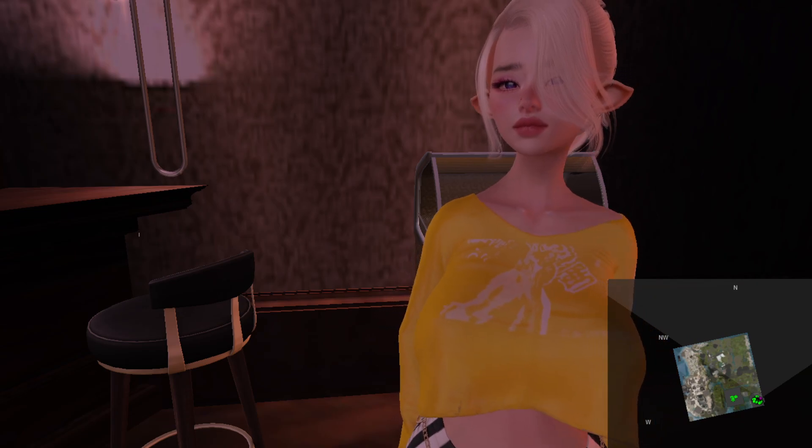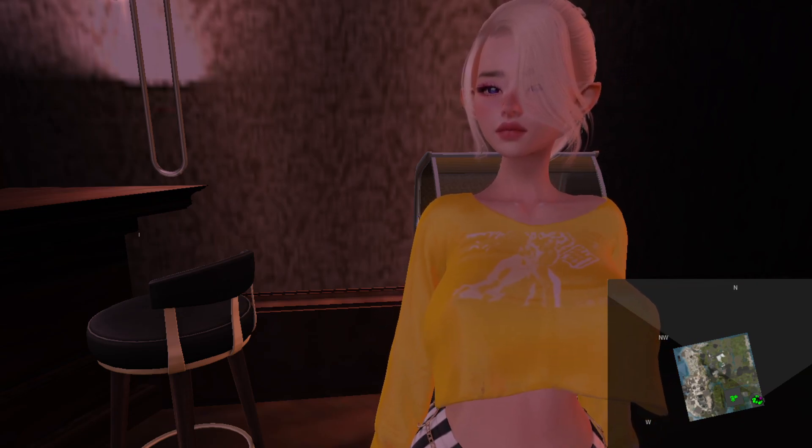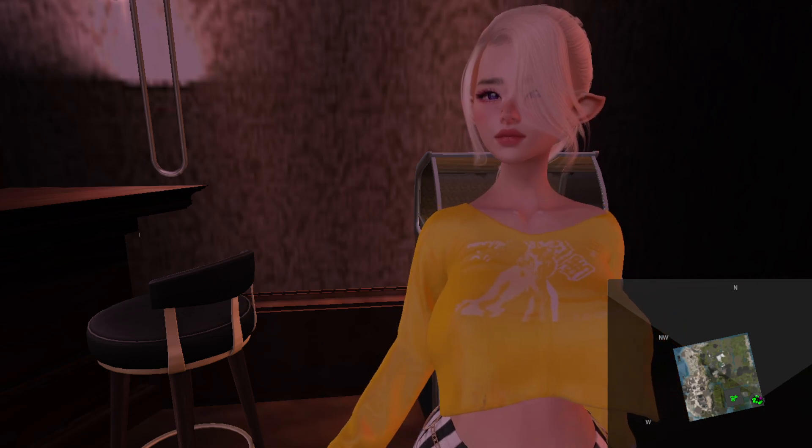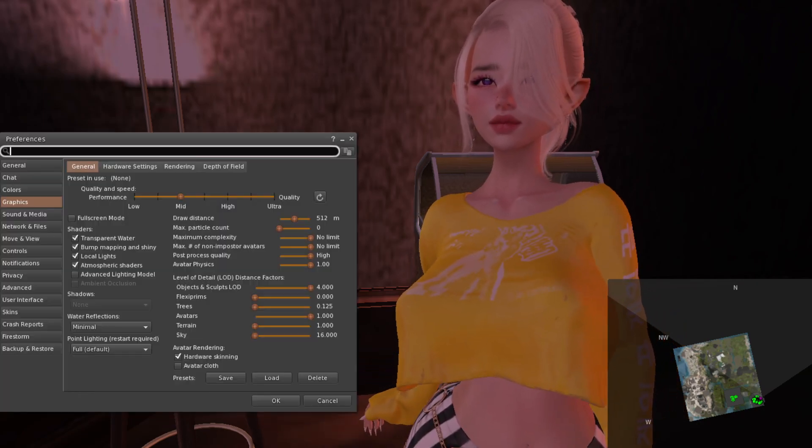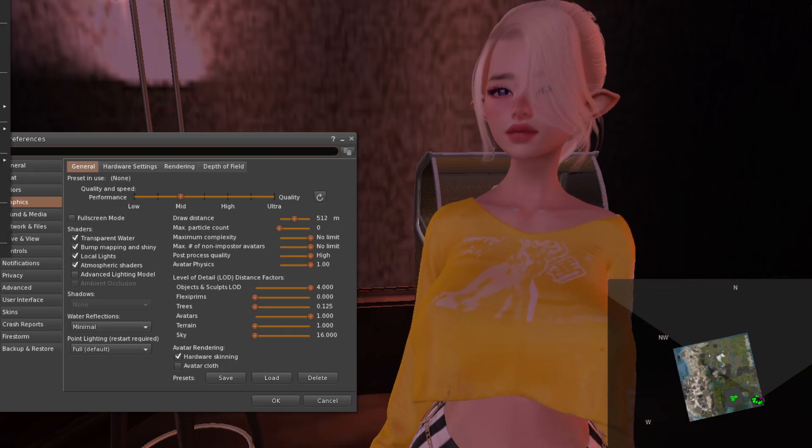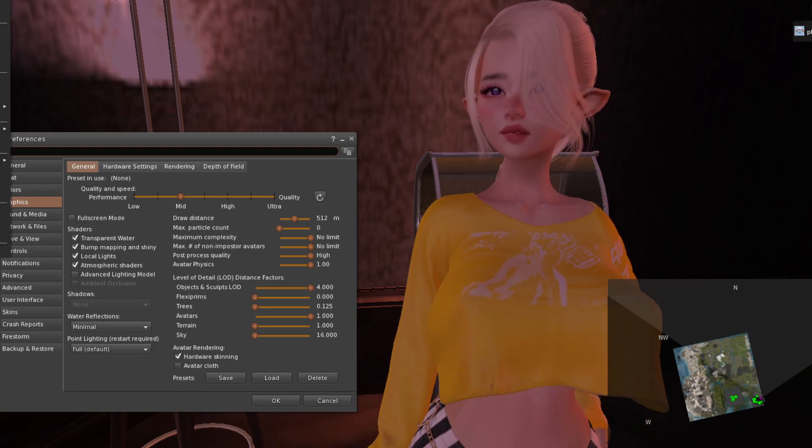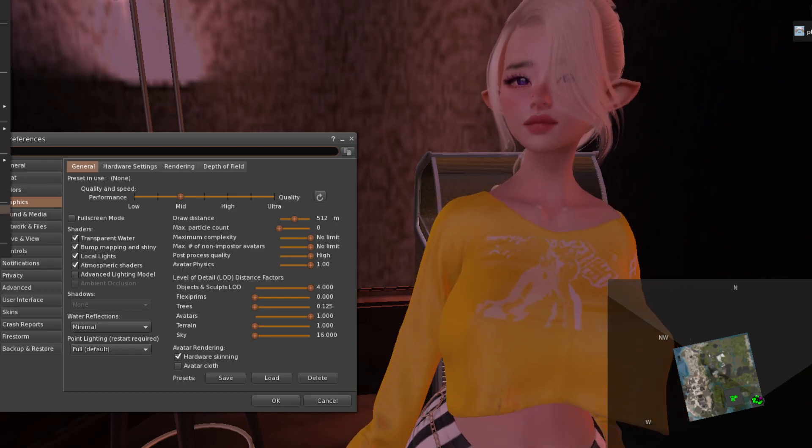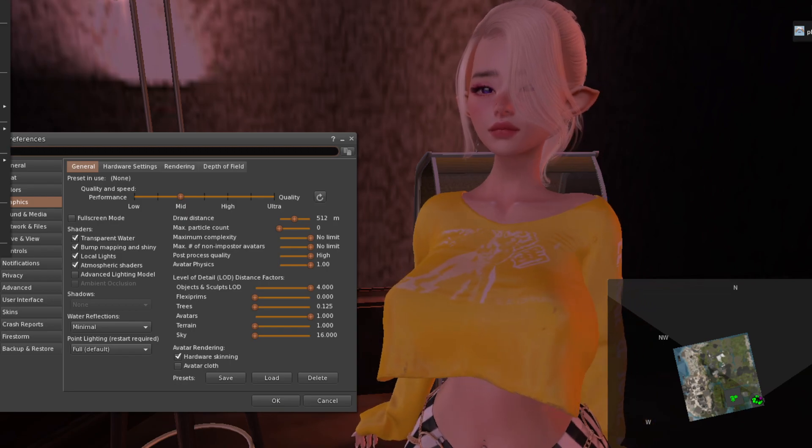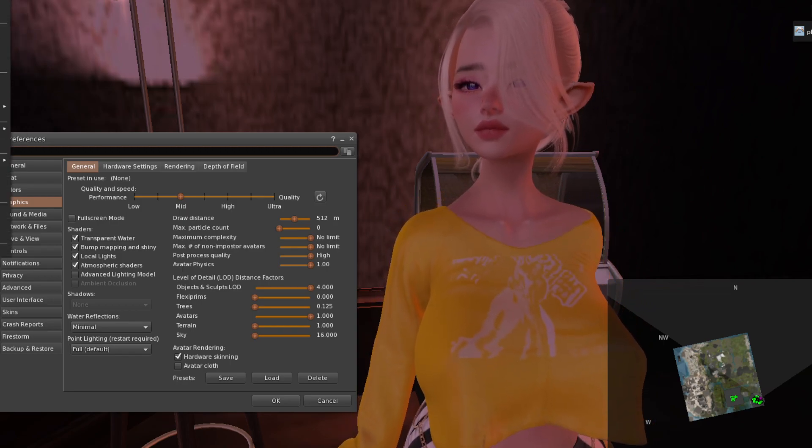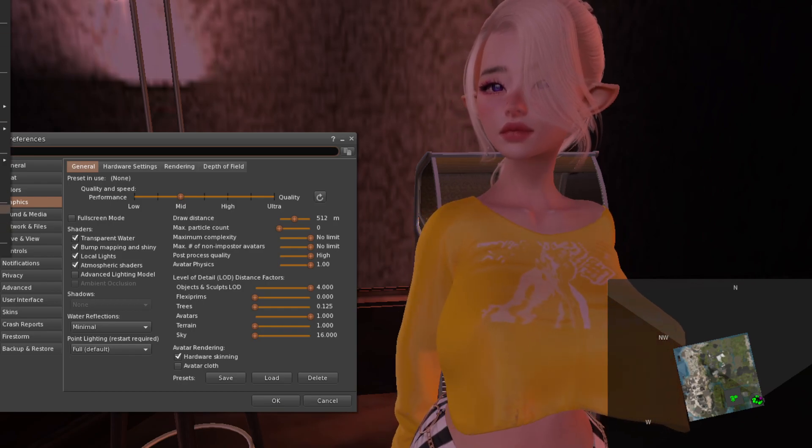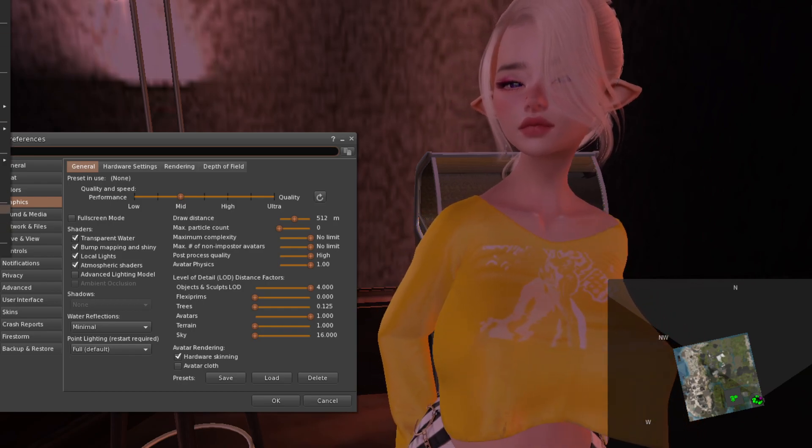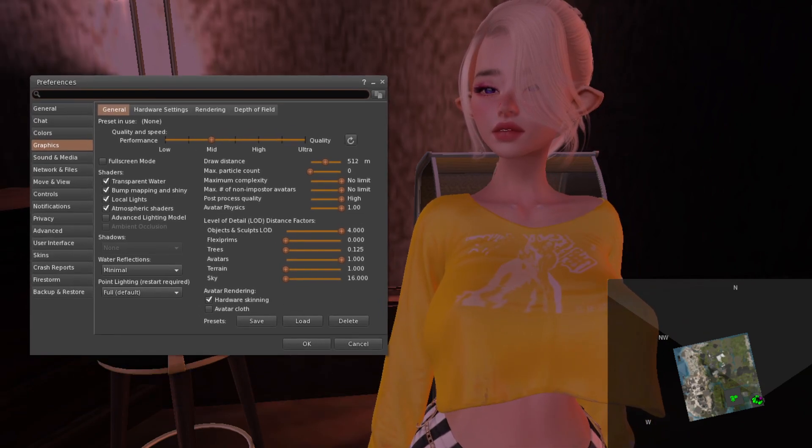There are two major things you need to do for this to work. First of all, you're going to open your preferences tab, which is Avatar Preferences for Firestorm. I forgot what the default viewer has here, but you can go there and then Preferences, or you can press Ctrl+P as you can see here. I think this works for the default viewer as well.